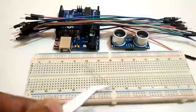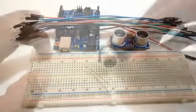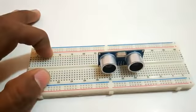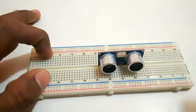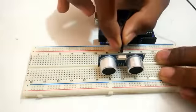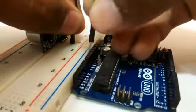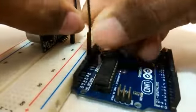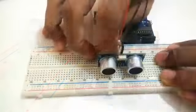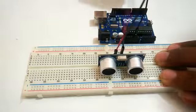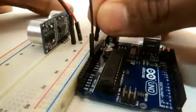We will begin the connections by inserting the ultrasonic sensor to the breadboard and connecting the power lines as ground to the Arduino's ground and VCC to the plus 5 volts of the Arduino.